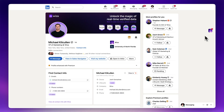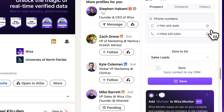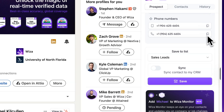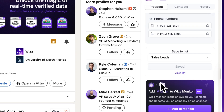The next step is to save your contact to WZA. Click the WZA icon to save any profile to your WZA list or create a new list. You can think of this like your personal lead bucket — you can keep adding profiles as you browse, building a curated list without even having to leave LinkedIn.